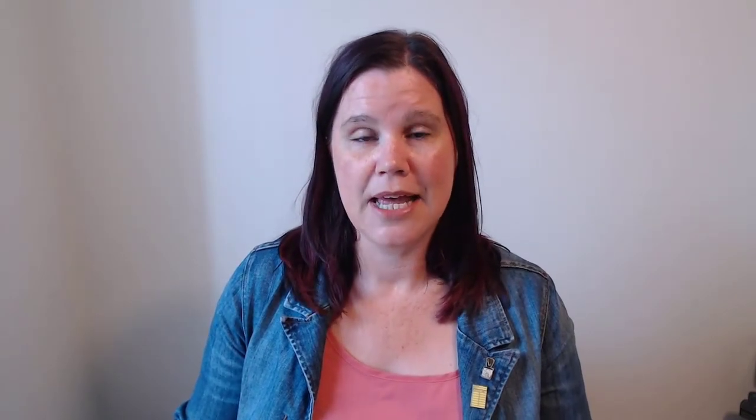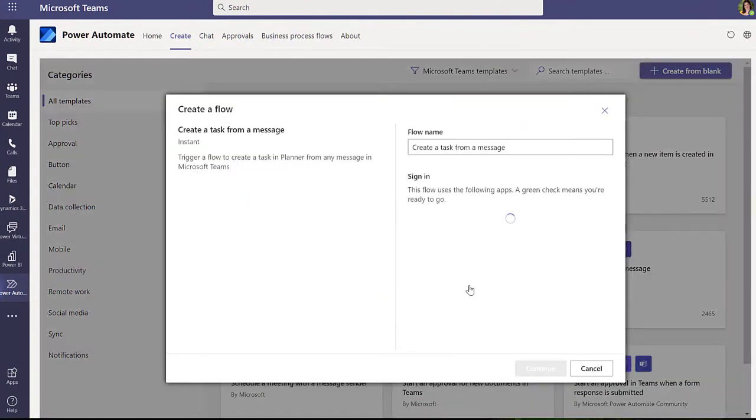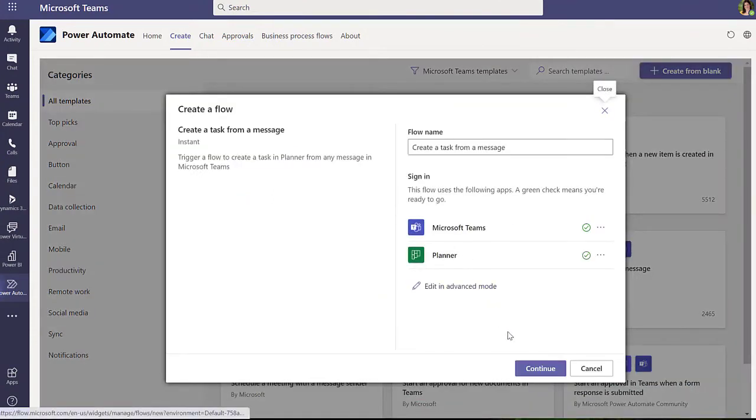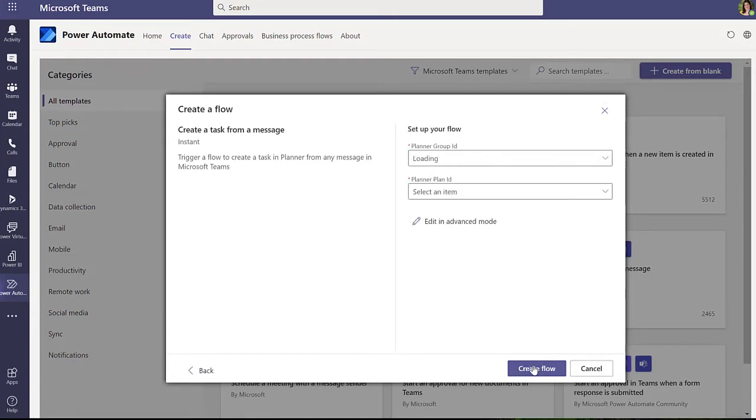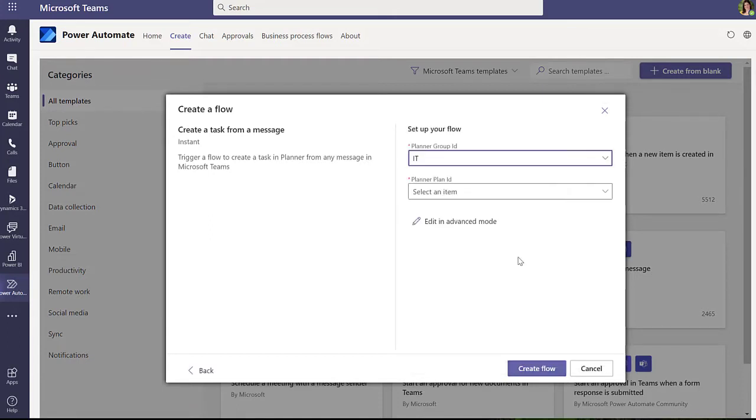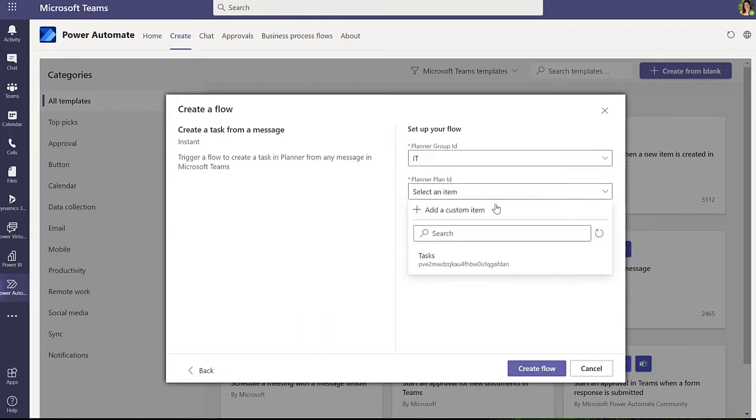Second thing you get is some Power Automate capability, and the Power Automate designer embedded in Teams actually is a light version of the full designer. So you don't even need to go into the full kind of flow design experience. It's really just like a little wizard with all of these templates and you just put the parameters in.